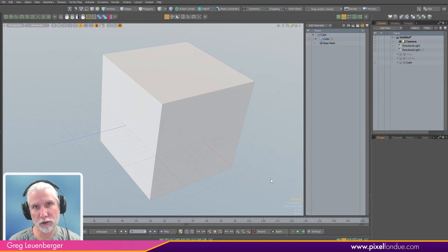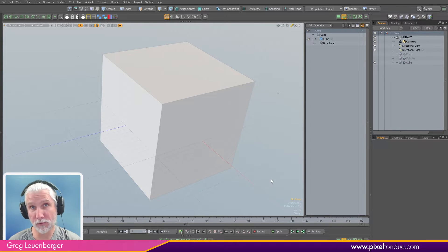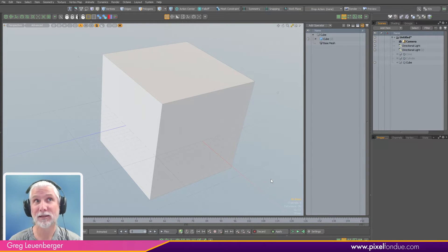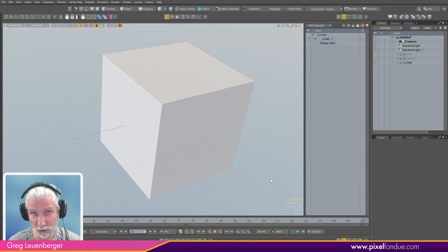Greg here from Pixel Fondue. In Modo 16.1 we have quite a few new options for the 'Select by Previous Operation' selection operation.